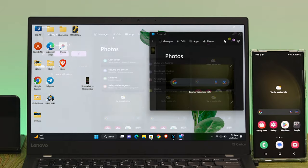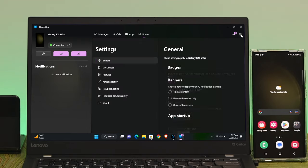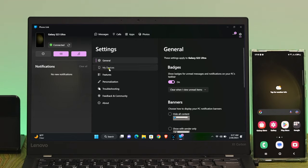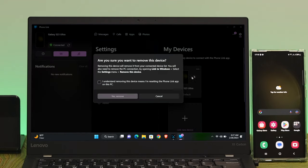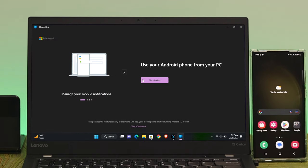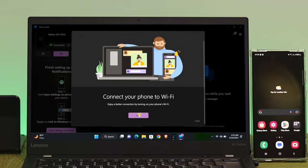If you want to unlink or disconnect your smartphone from your computer, click on the settings icon, click on Devices, and it will show your connected device name. To remove it, click the three-dot icon, click Remove, check mark the option, and click Remove again — your device will be disconnected and unlinked from your Windows 11 computer.